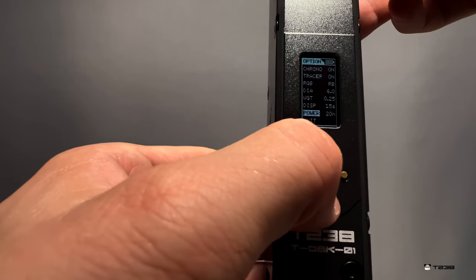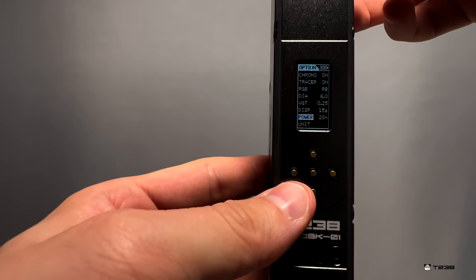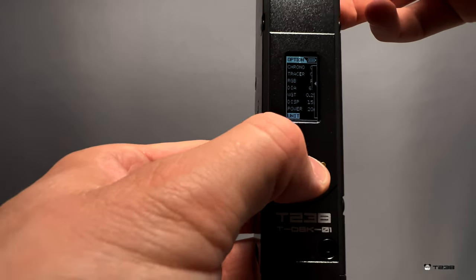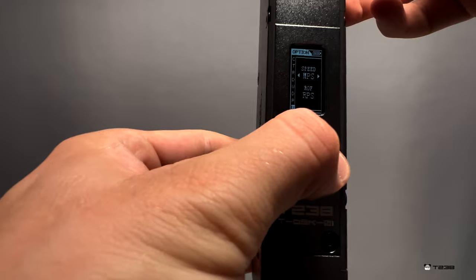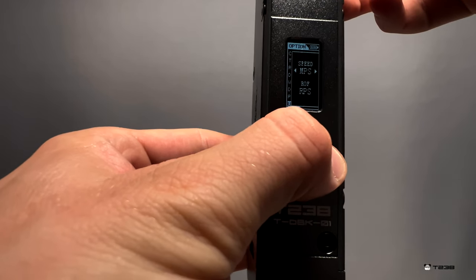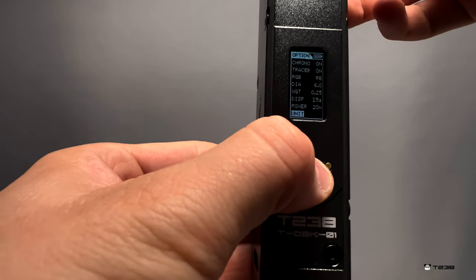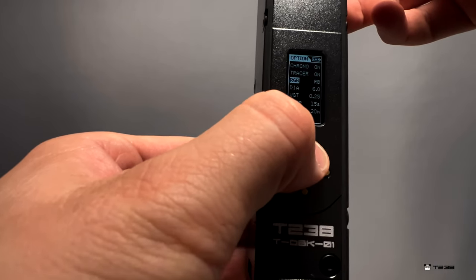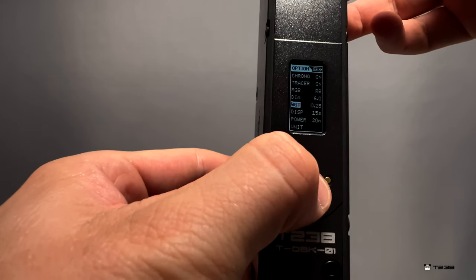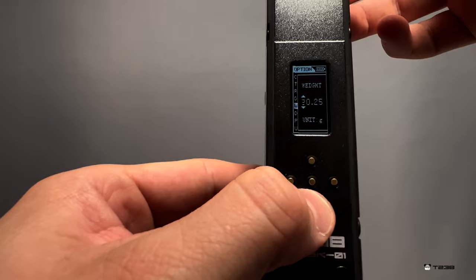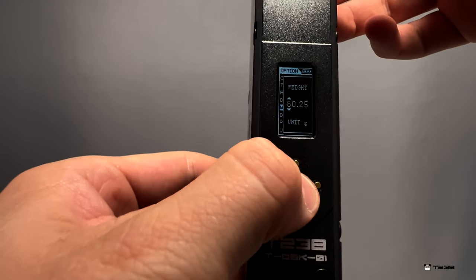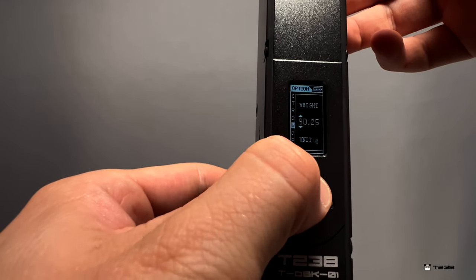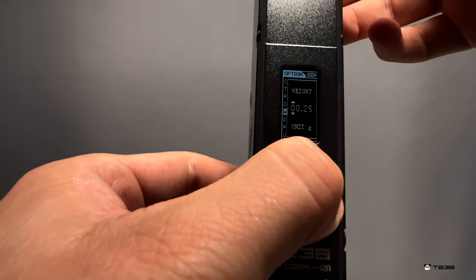Display auto-off - that's pretty smart, so the display will turn off by itself. Power off after 20 minutes if it's not in use. Unit - let's see, meters per second, FPS, MPS.